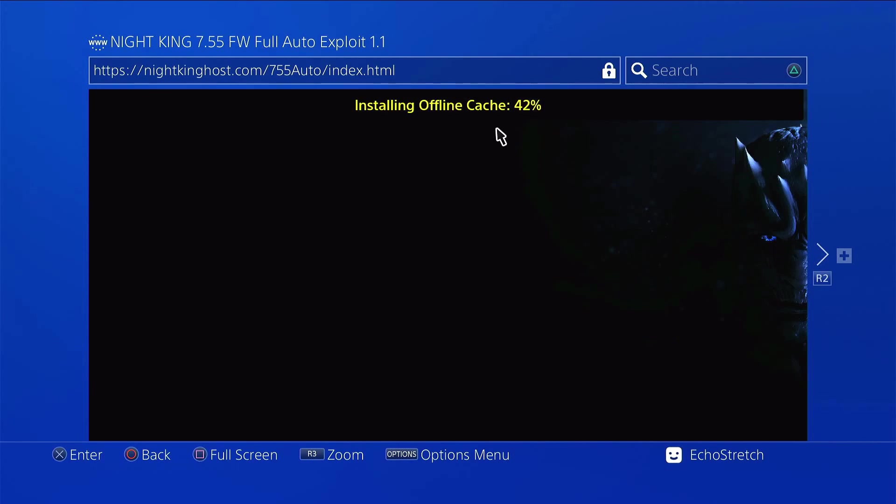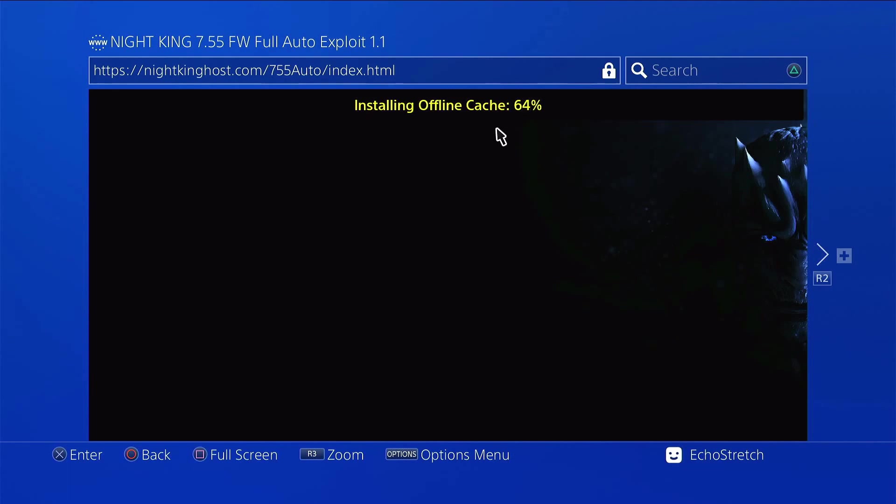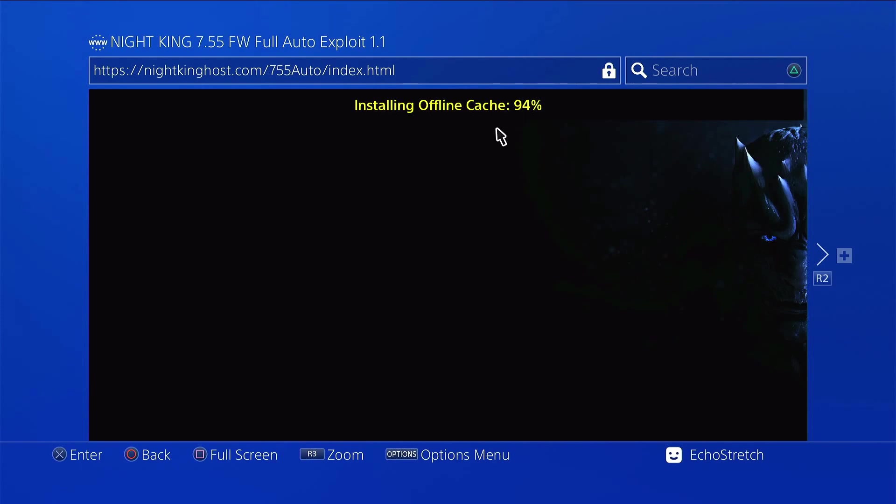We're just about 50% there. It does seem to be taking a little longer than it was earlier. Okay, 65%. Almost there. It's starting to speed up a little bit there now. 80%. 90%. And 100.